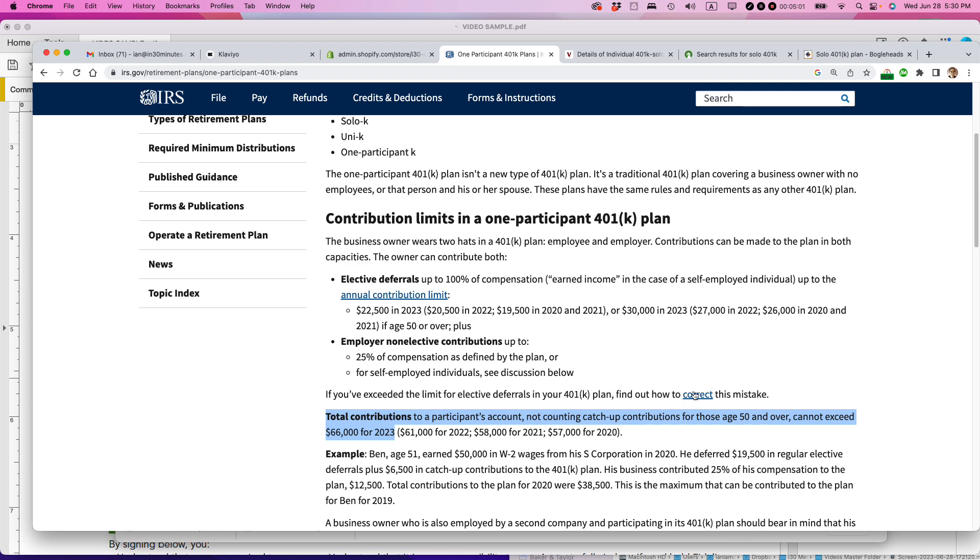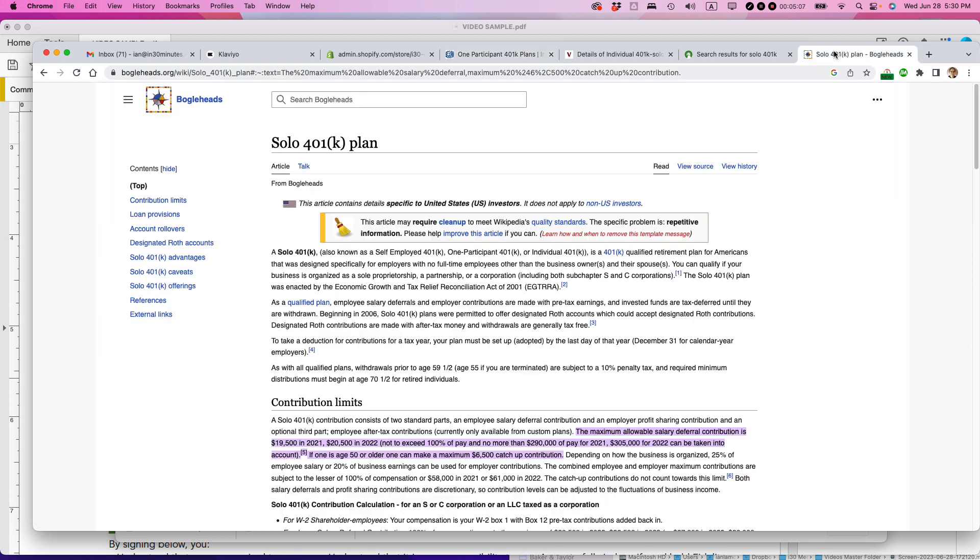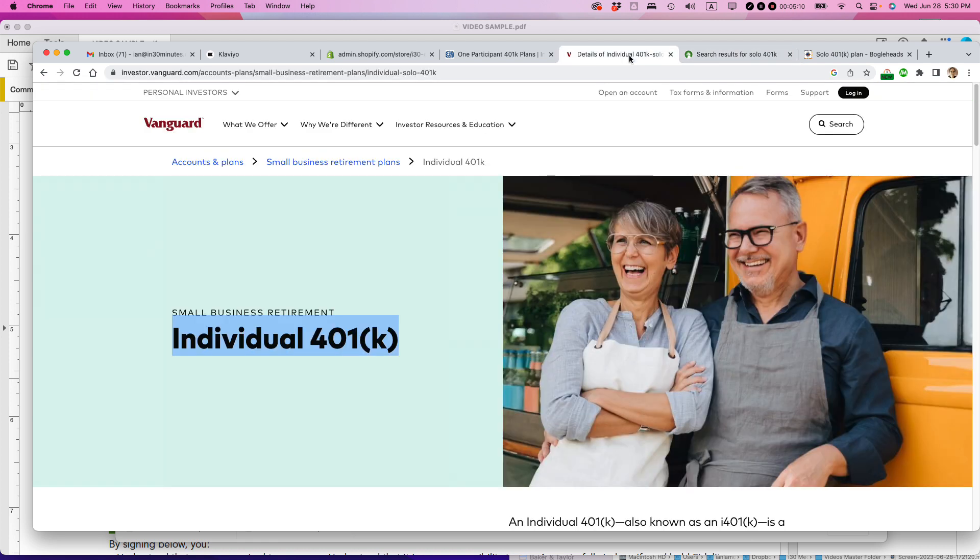So those are the four reasons millennials should consider starting a solo 401k. For more information, go to the IRS website. You can also check out the Bogleheads page and also Fidelity, Vanguard, and other companies. They have similar pages that explain how to get started with solo 401ks.